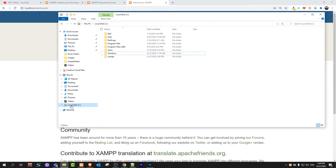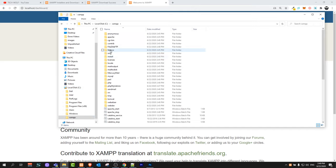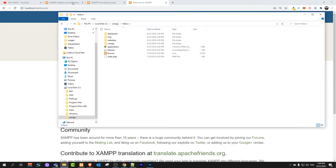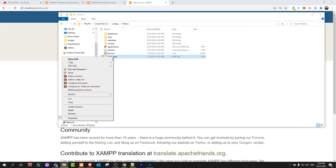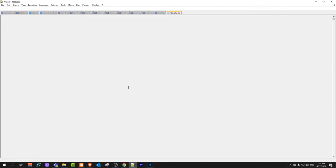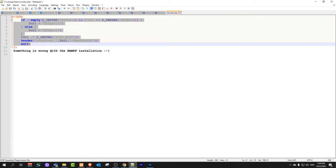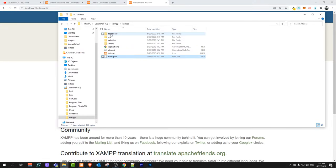So open any folder. Click on local disk C. As you remember we installed XAMPP here. Just click into XAMPP folder and go into the htdocs directory. Why we are getting redirected to this dashboard is because if we open this index file, edit with notepad plus plus, I will show you that this index file is redirecting us to this dashboard directory.